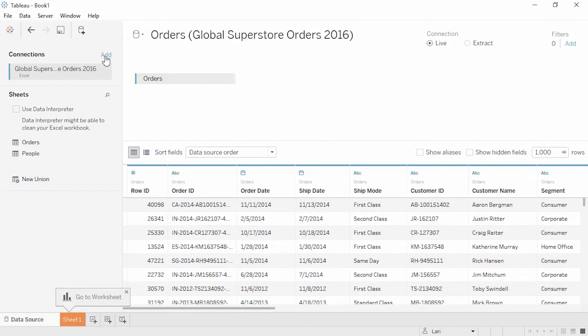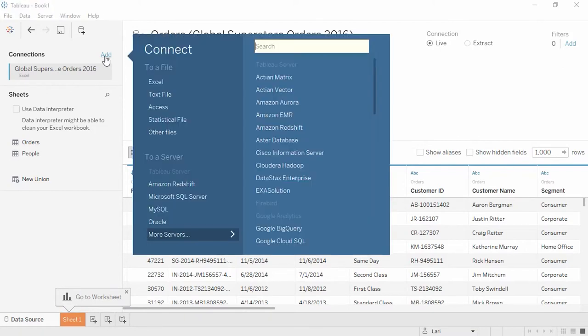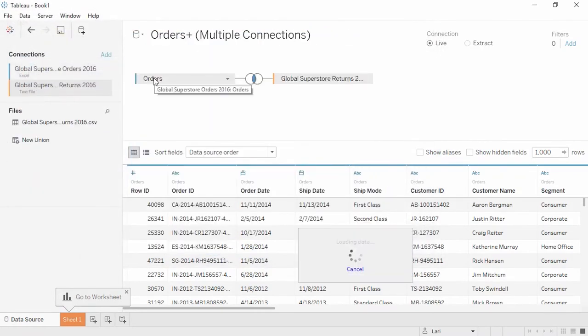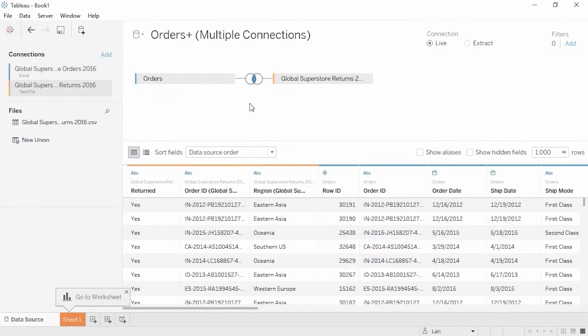Alternatively, if we have related data in another data source, we can create an integrated data source by adding a connection. Click Add, and here we'll connect to a text file of our returned orders, stored as a CSV. This file is also available for download. The sheet has automatically been added to the canvas, and here we can see our cross-database join.